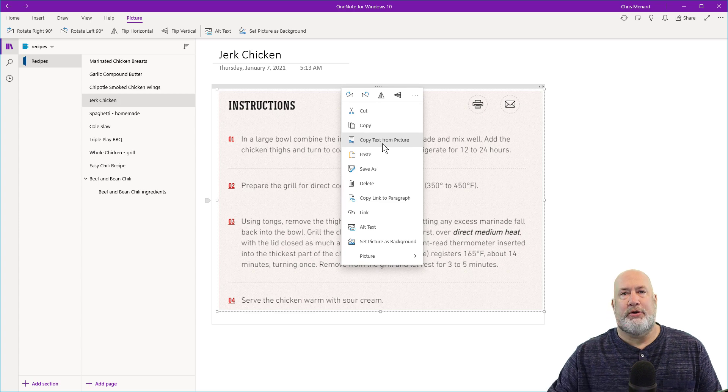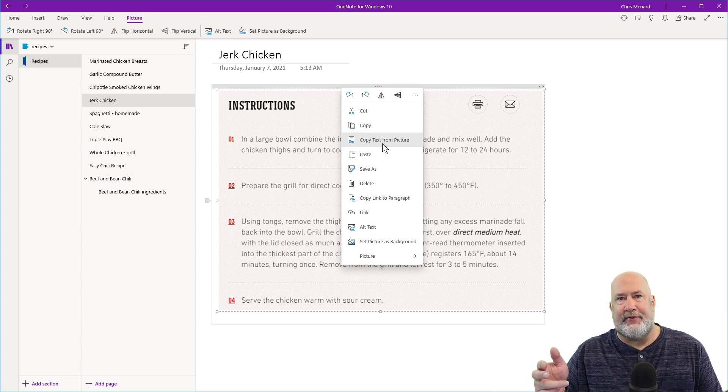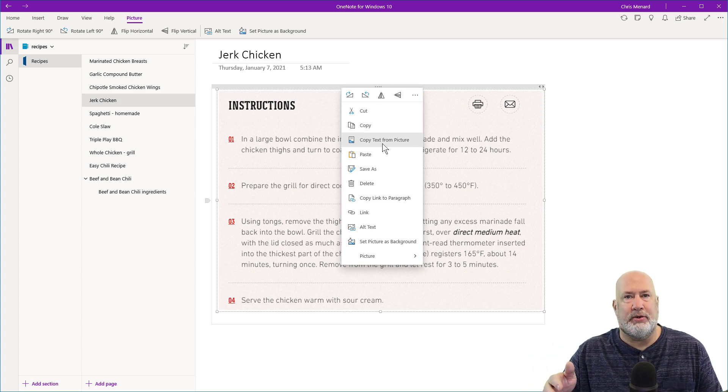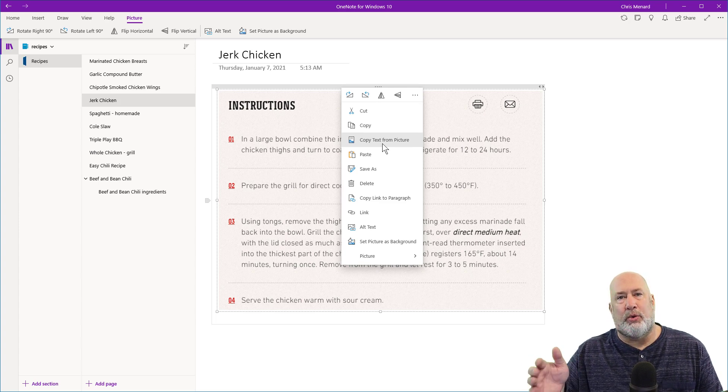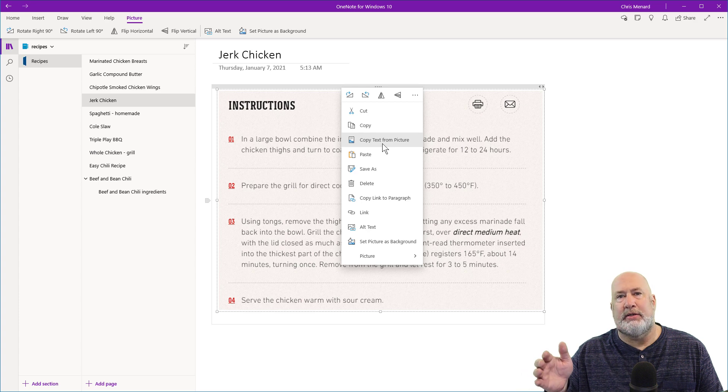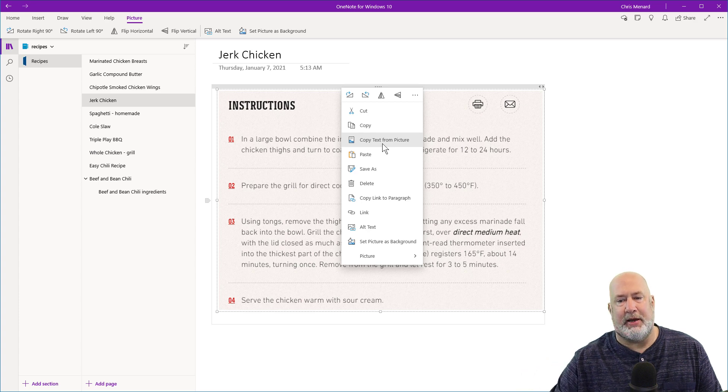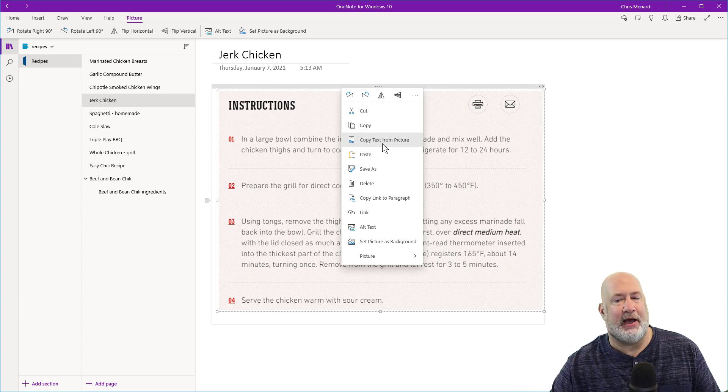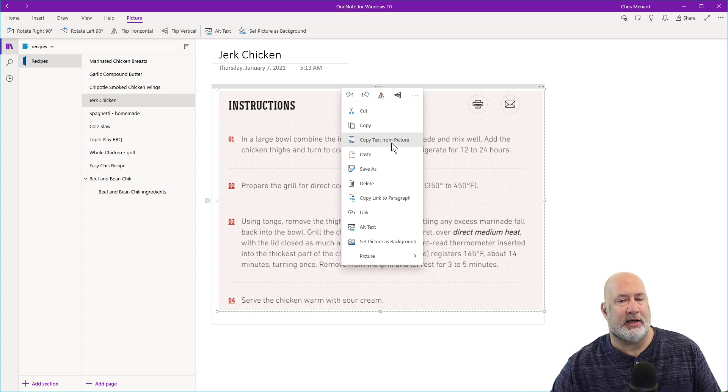I might want to do this because I need to add this text to a training manual, a Word doc, send it as an email. So let's just see how this looks after I copy the text from picture.